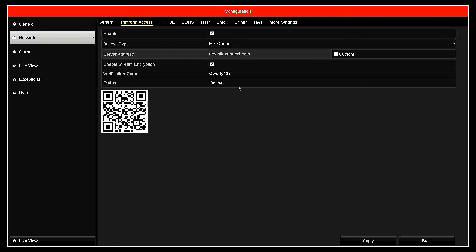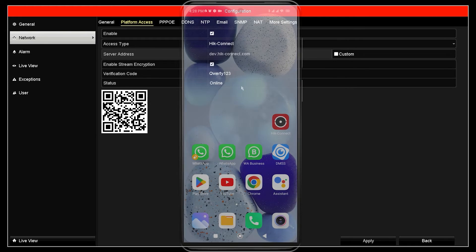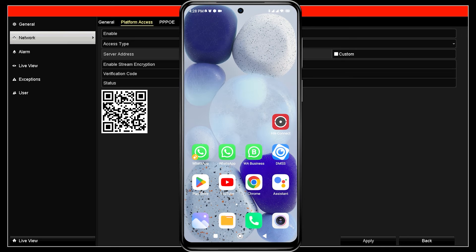Make sure the connection status is online. Now, let's proceed with the configuration on your mobile phone.